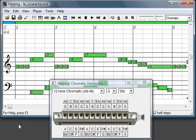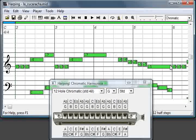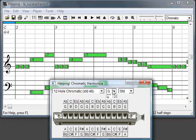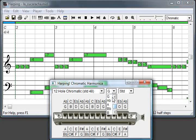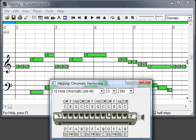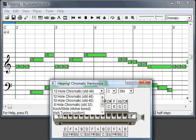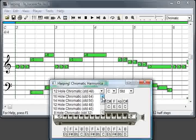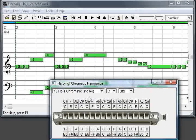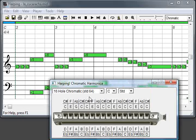So for example, if it's in key of G, this chromatic, you have different notes displayed here as if it were a key of C. You can change the different keys over different types of chromatic harmonicas.